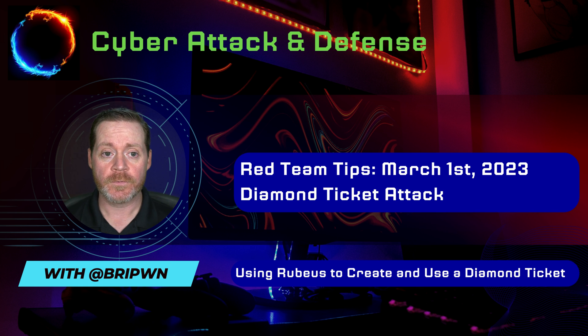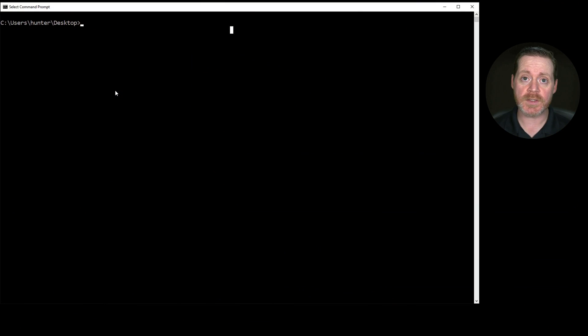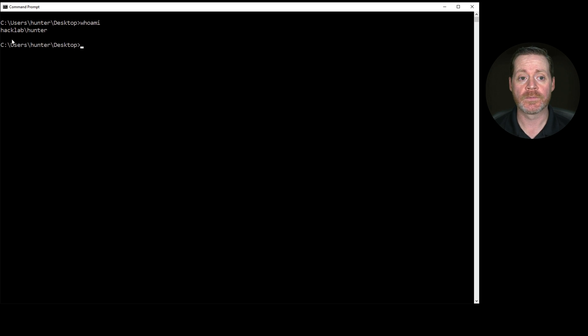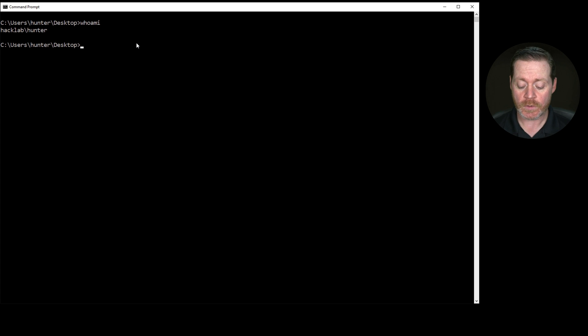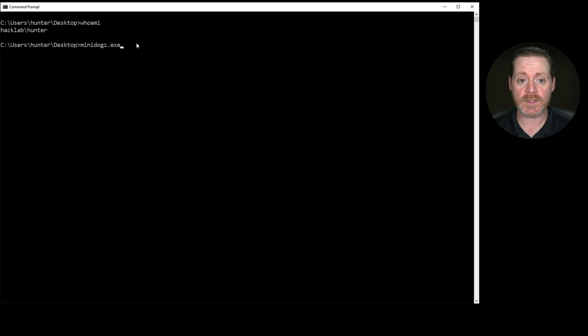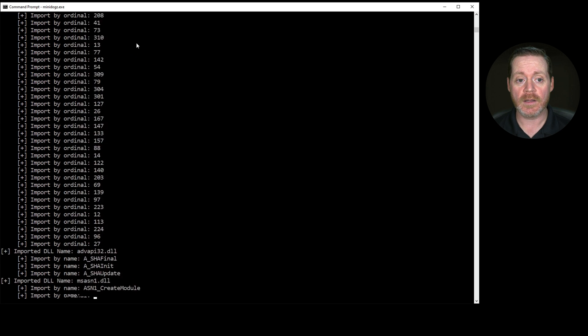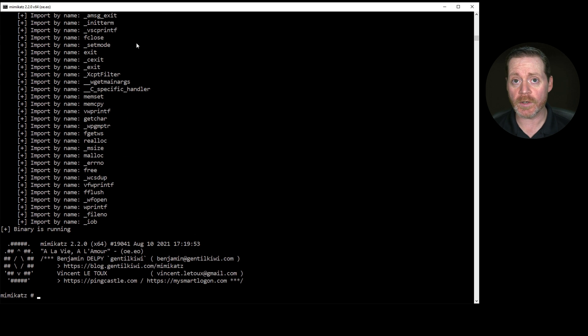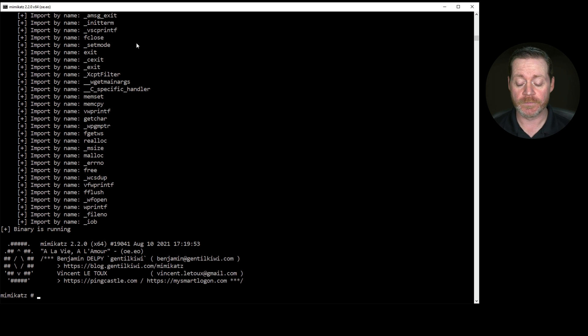First, I have my workstation that I have compromised a domain administrator, and my domain administrator is Hunter, Hacklab Hunter. He is a domain admin. So I can now run my highly obfuscated version of Mimikatz that I call Minidogs, and it won't be detected by AV because it's coming through a loader and there's a lot of stuff that I've done to hide this from AV. Defender is enabled on this host.